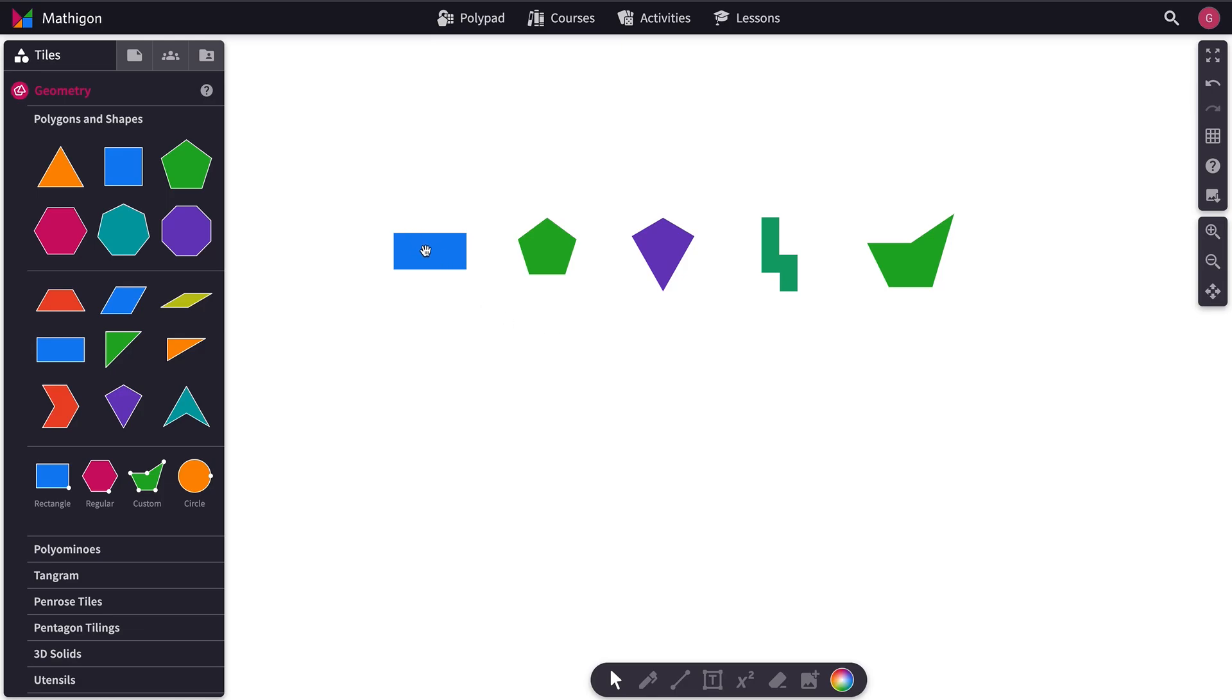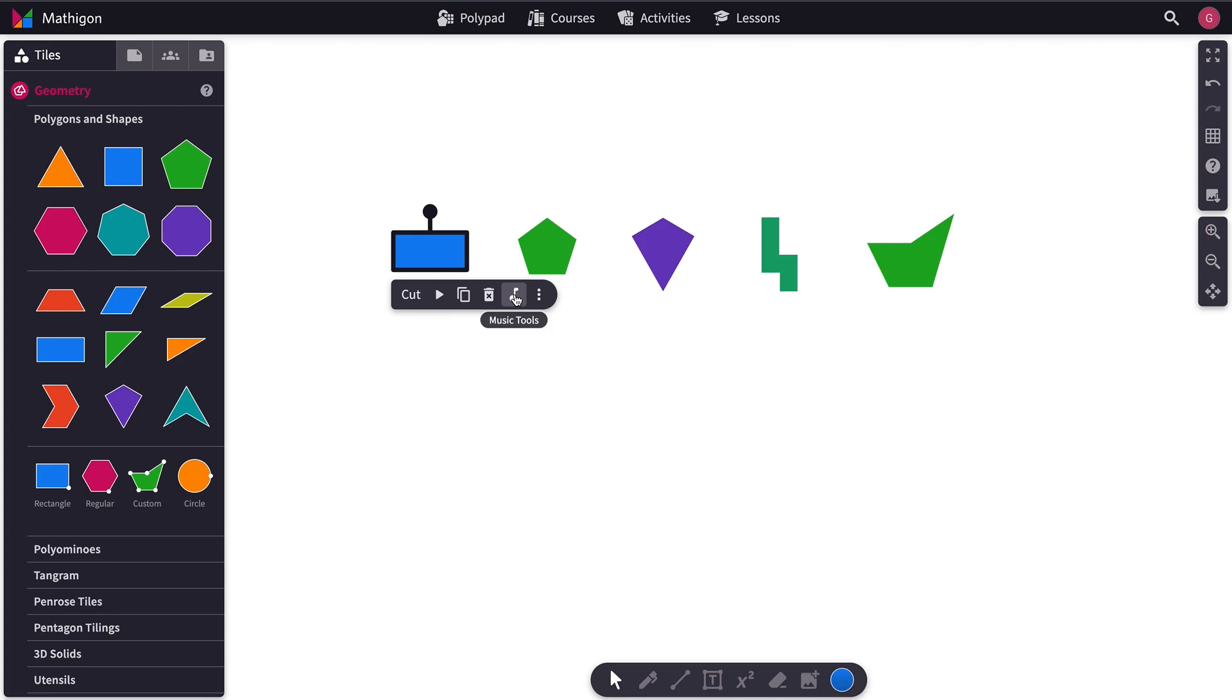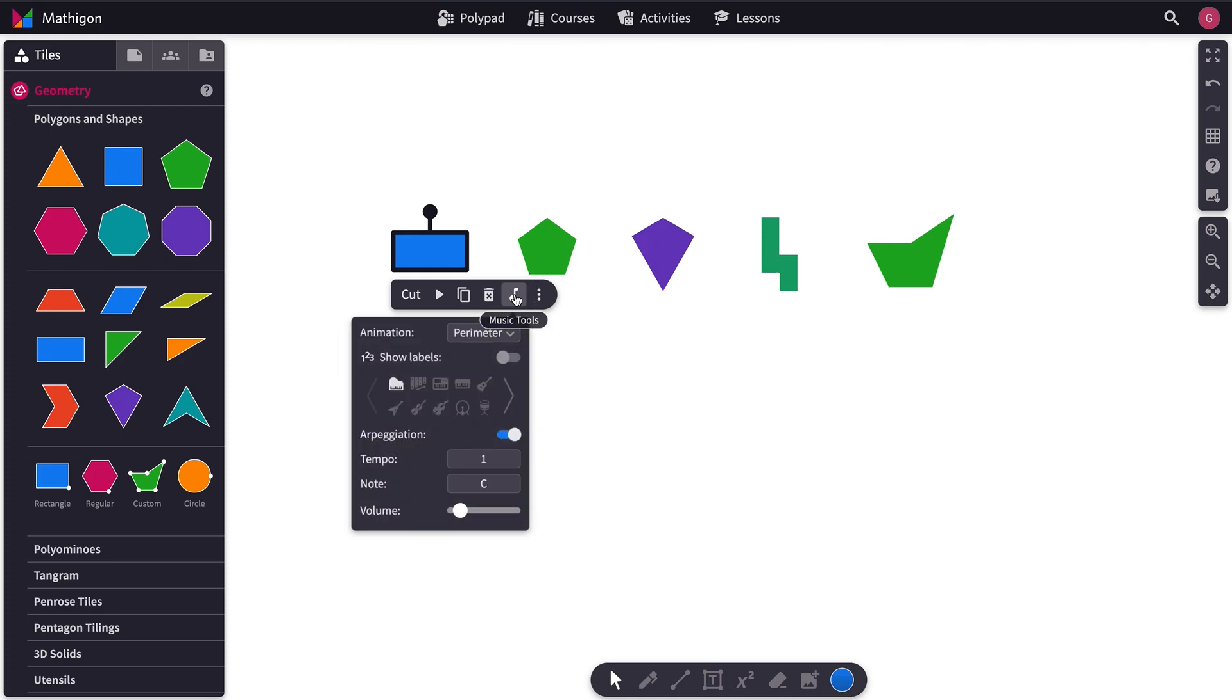First, we click on the polygon. This brings up the action bar. To access the music features, click the Music Tools. And this brings up the music options.